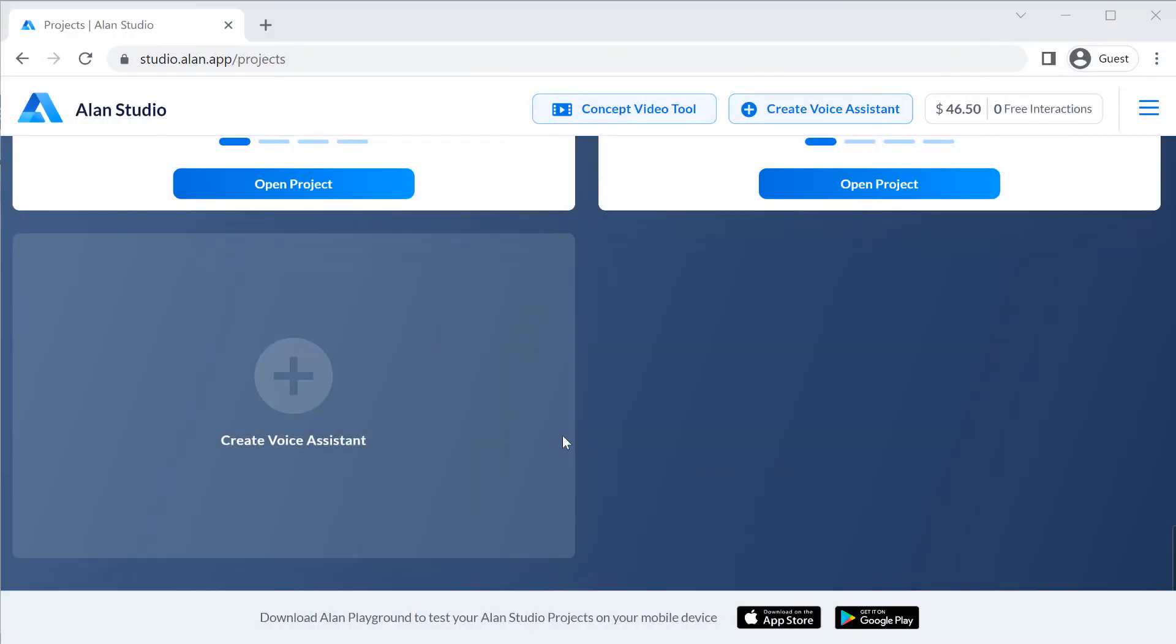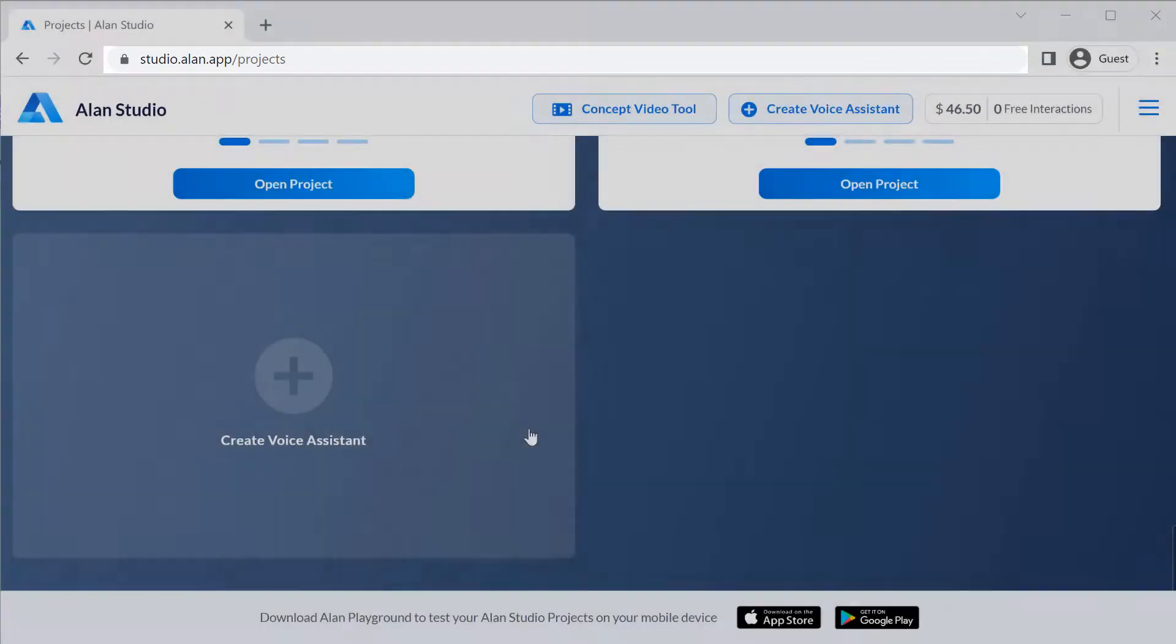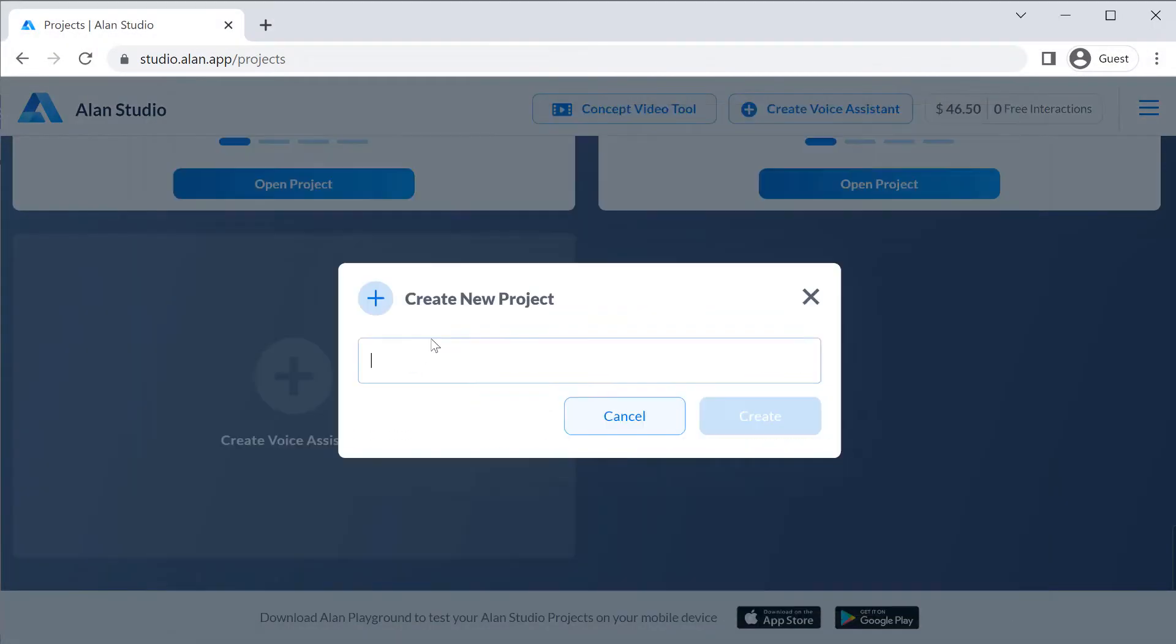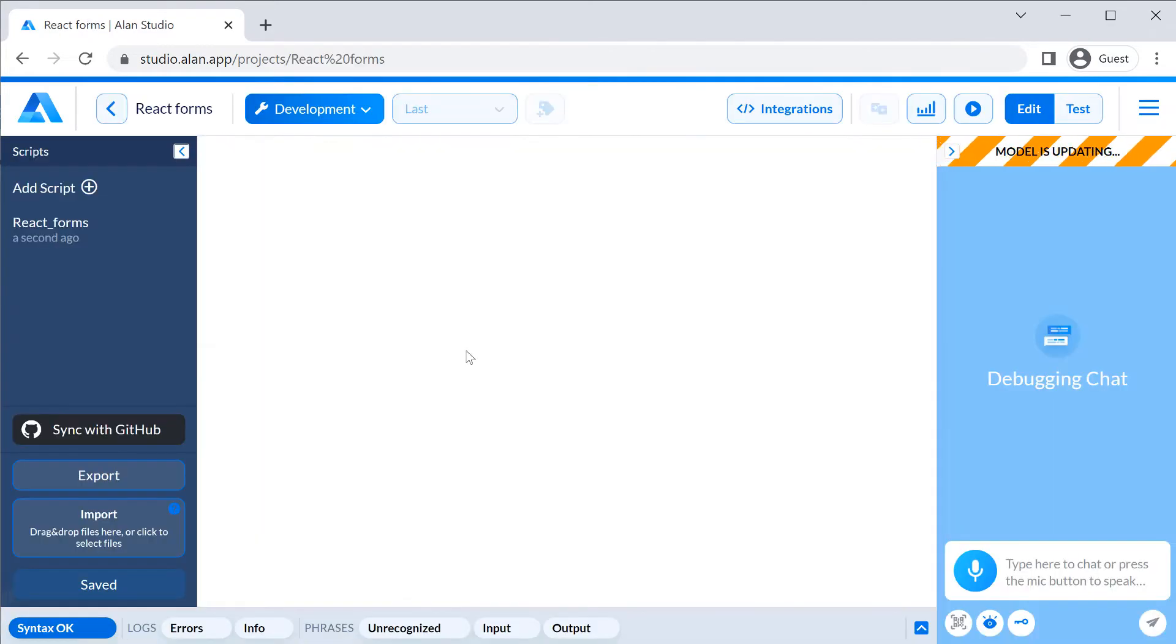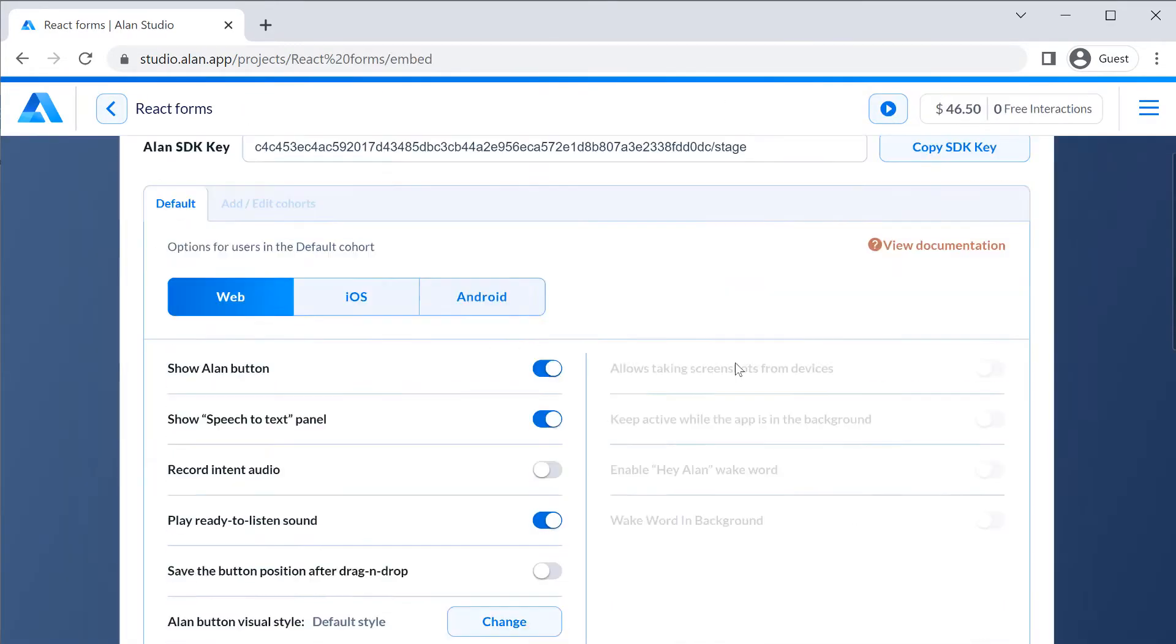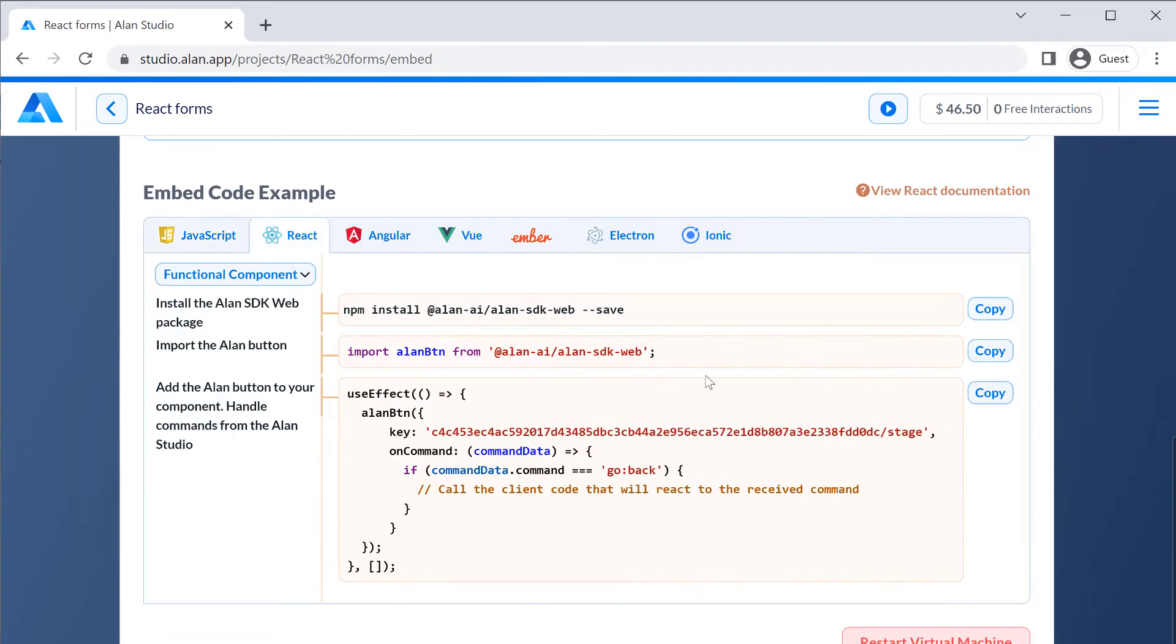We will go to studio.alan.app and sign in. Then create a voice assistant and name it React Forms. Next, we will go to Integrations, scroll down and select React. As Alan Studio prompts, we need to perform 3 steps to add a voice assistant button to our app.